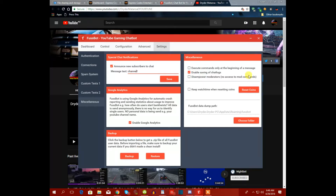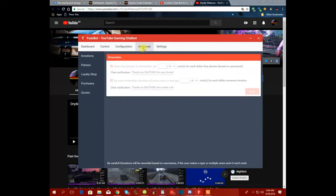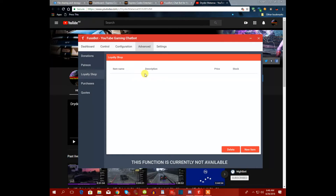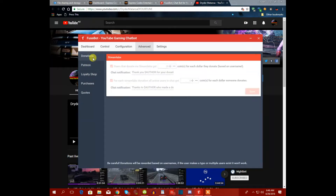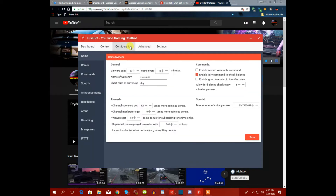In the advanced section there are quotes, purchases, and even a shop you can add items to, but I won't cover that right now. The advanced section isn't that important.